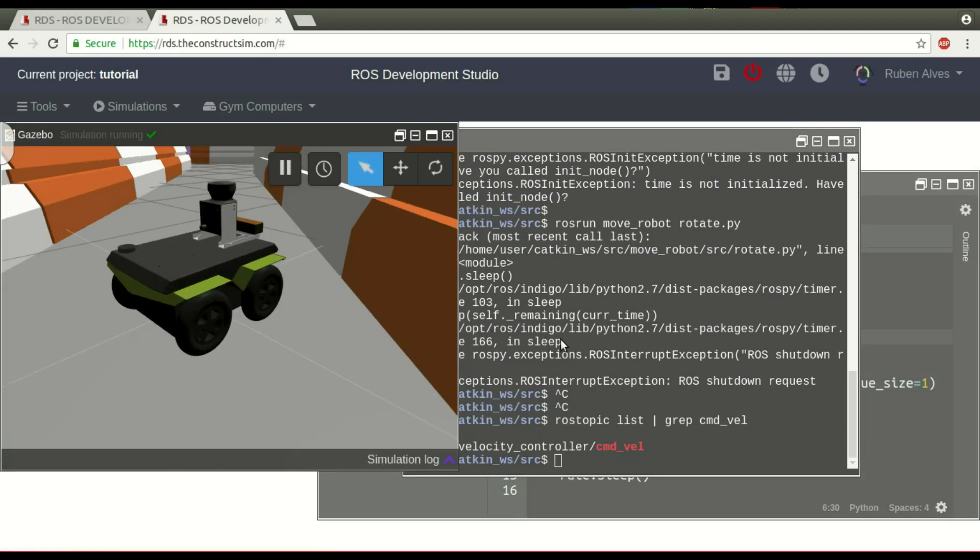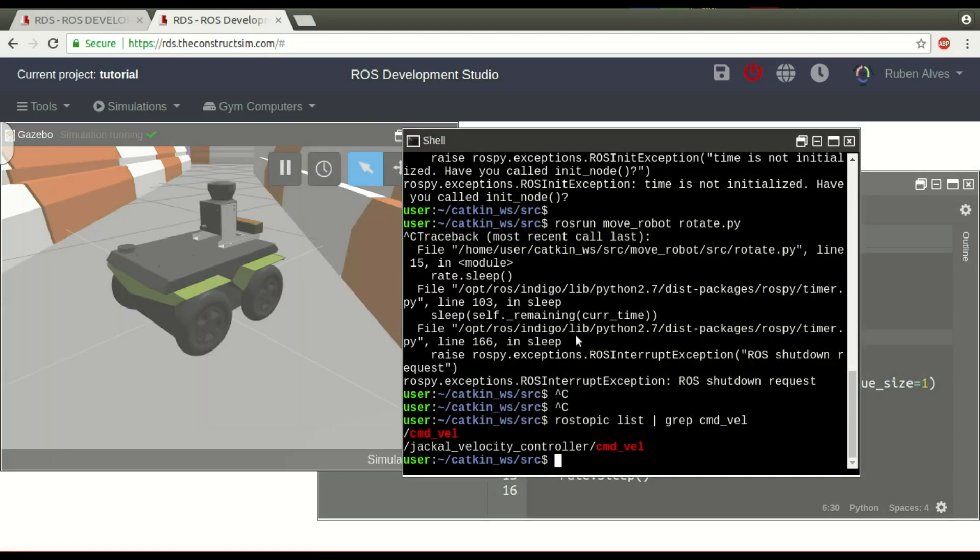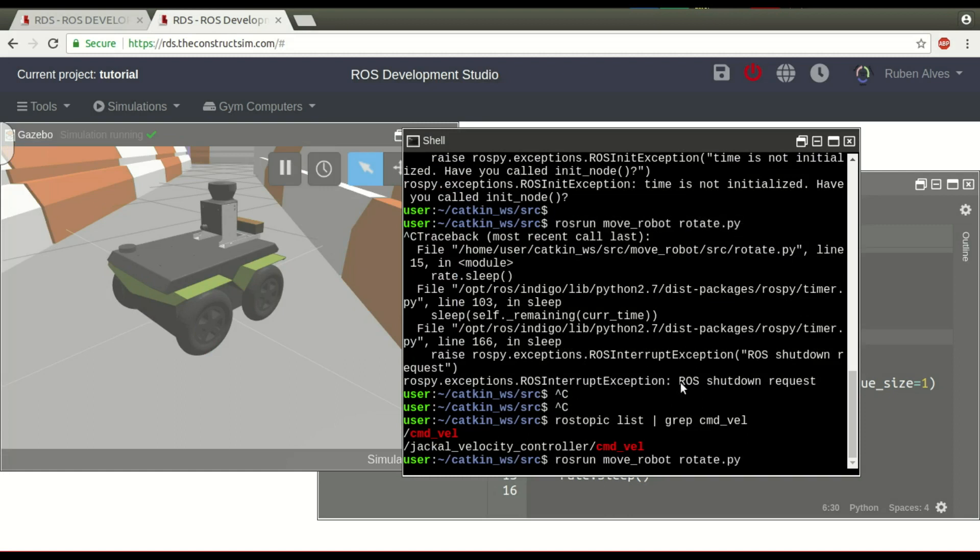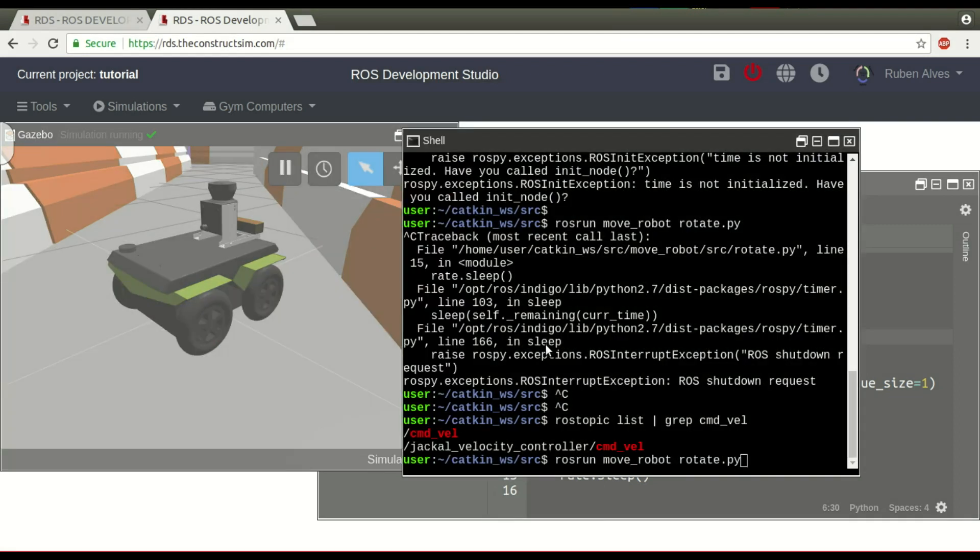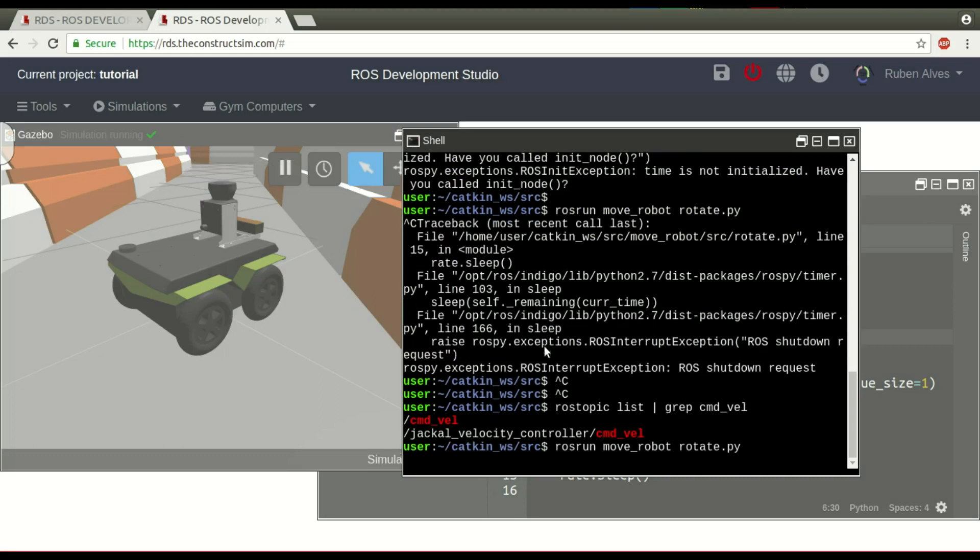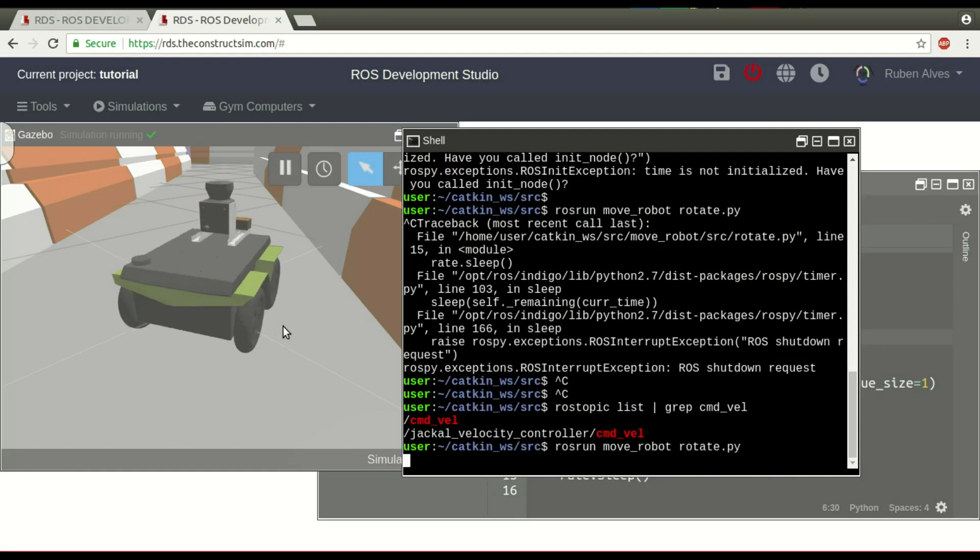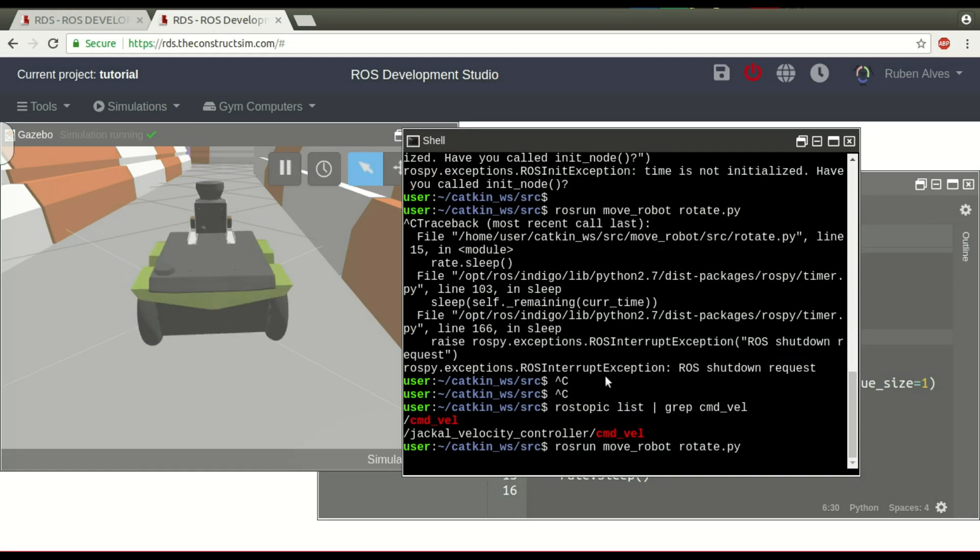Let's wait until the simulation finishes loading so we can see the robot rotating. Okay, here we have the robot. Let's just run the same command, rosrun, our package, and rotate. This robot should start rotating. So, let's see. And yes, as you can see, it's working. Very good.